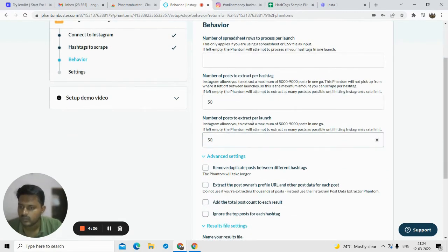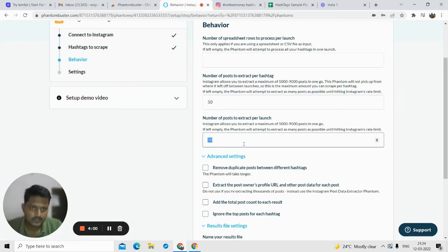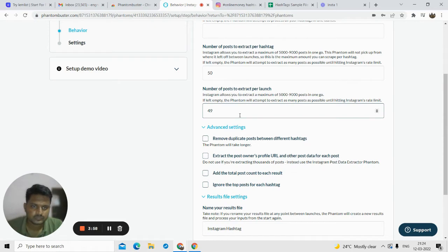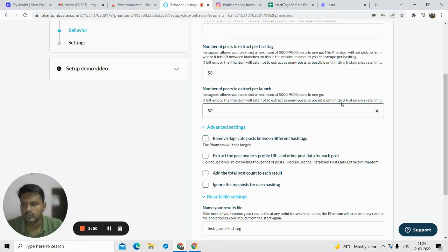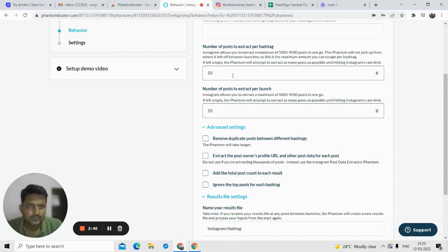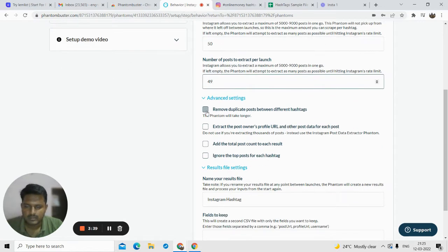'Number of posts per launch' — make sure you keep both values the same, so keep it 50 and 50. This automation software can be run multiple times, but in this hashtag collector the software will run only once, so keep both at 50. If you keep them empty, PhantomBuster will extract as many posts as possible, exhausting all limits. If you want the maximum number of posts, keep both fields empty.